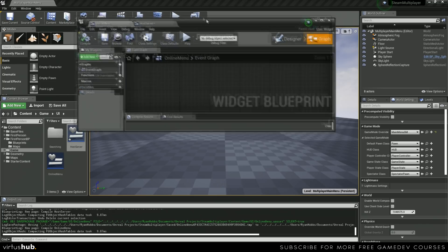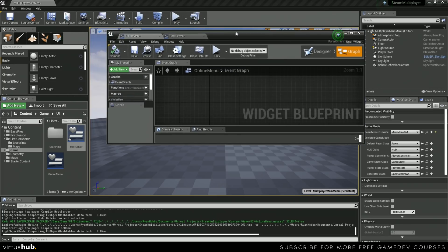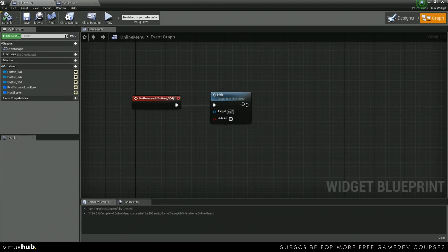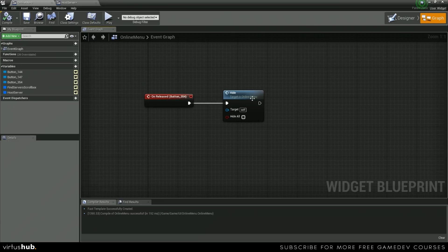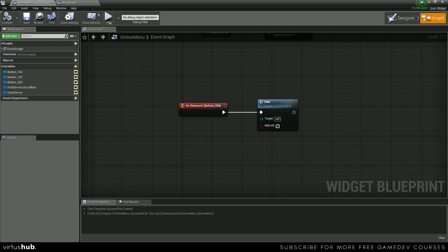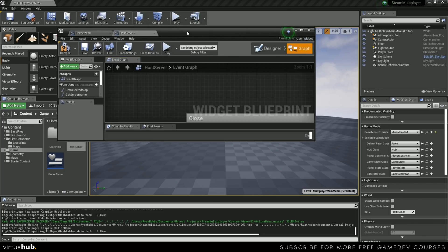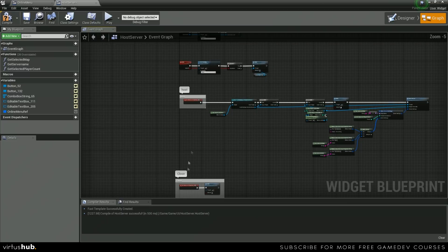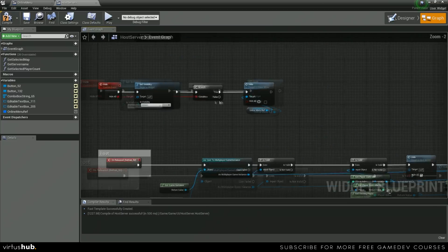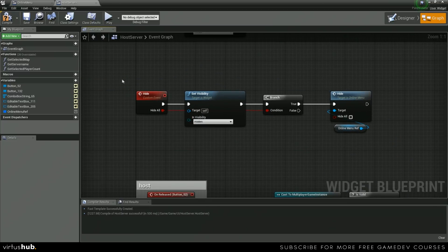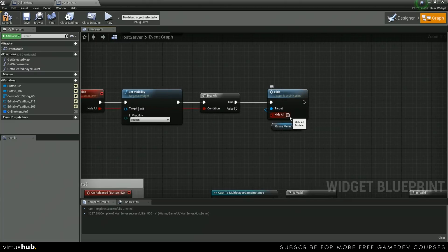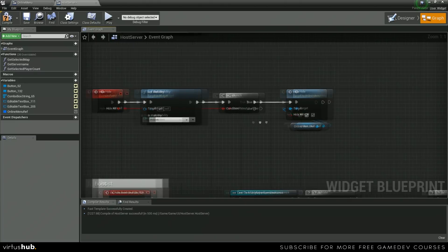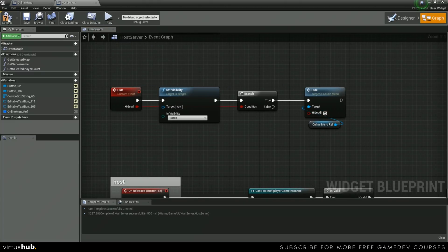And then the last thing that we're going to do is we actually need to make sure that our host server is using this hide all function. We didn't have that before, so we need to make sure that's working. We can just open this up, find the reference which is right here, and then we're just going to check hide all, save and compile.